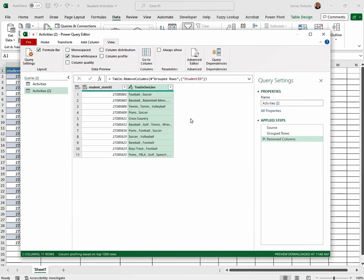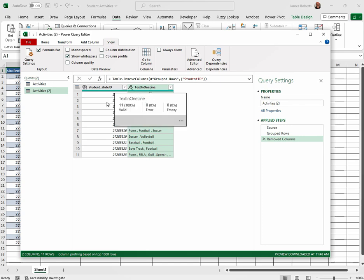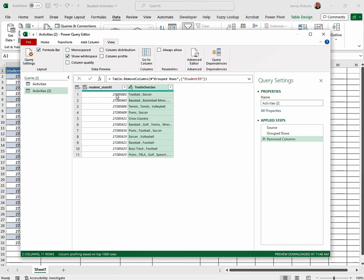Now notice all of the activities that the student was involved in is now associated with that unique ID of the student. Now we're not done because we haven't put it into the spreadsheet yet.